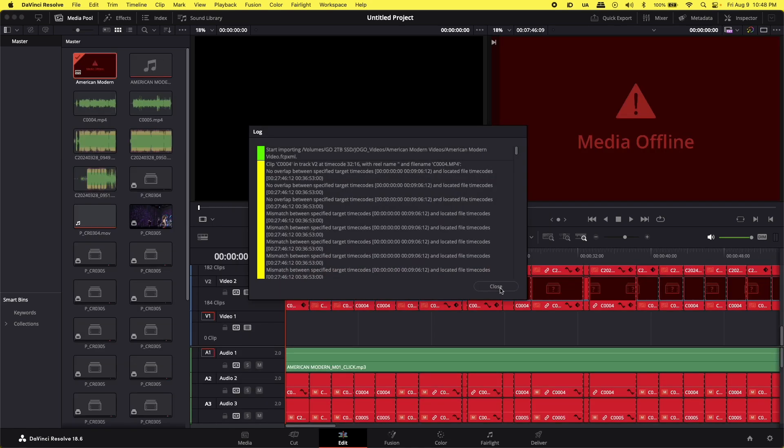Okay, so it's showing me this error. And there is no way to link the audio with the video.